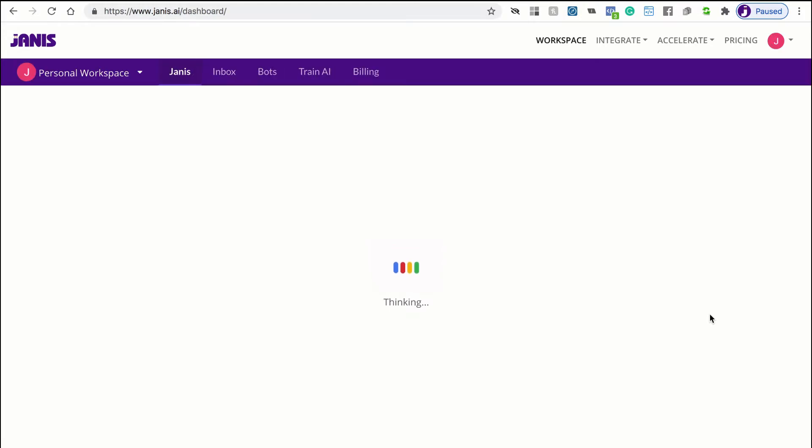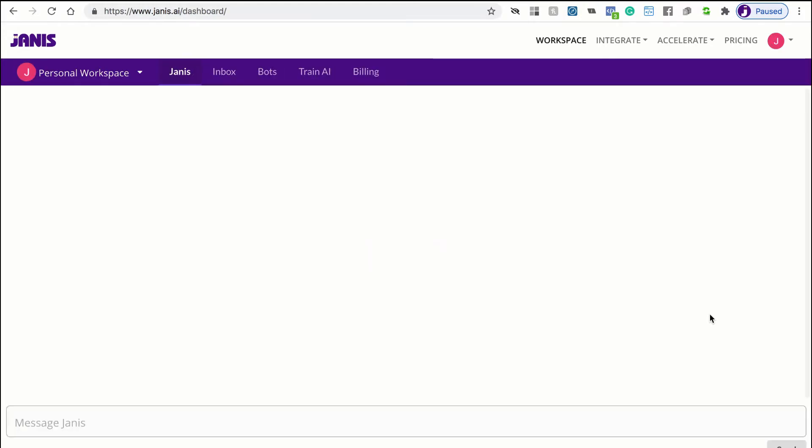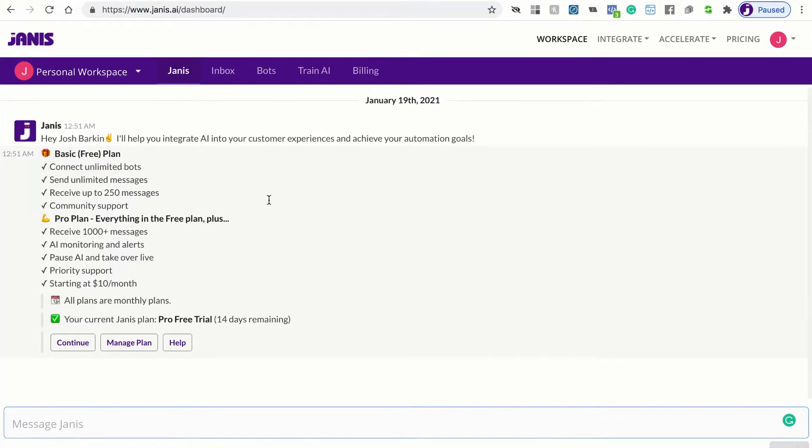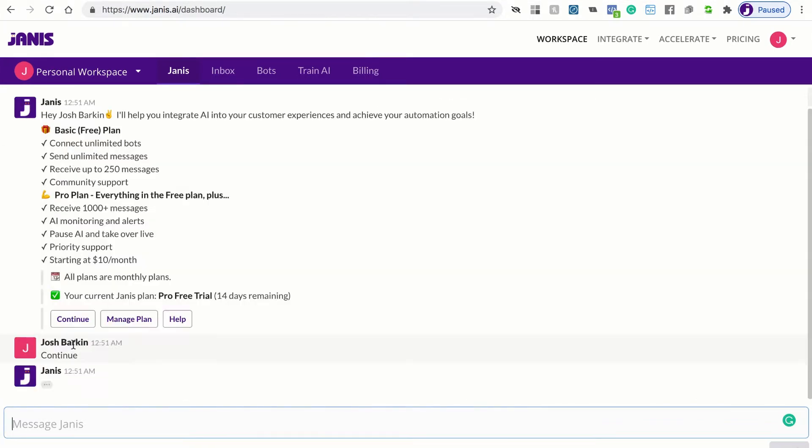Janus is an AI assistant, making it really easy. Janus will walk you through the process, help you connect Dialogflow, help you connect ManyChat, and then help you manage your integration. The first thing you'll want to do is click Continue.